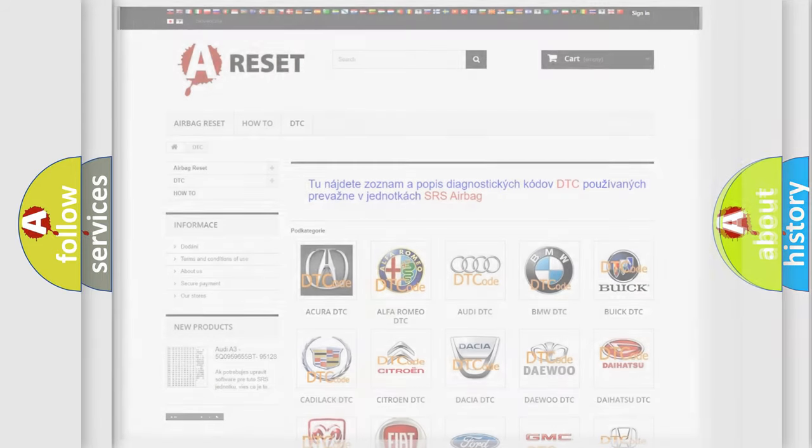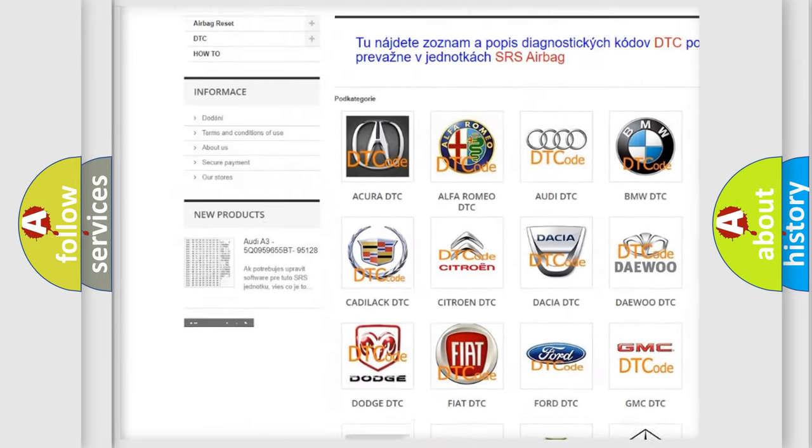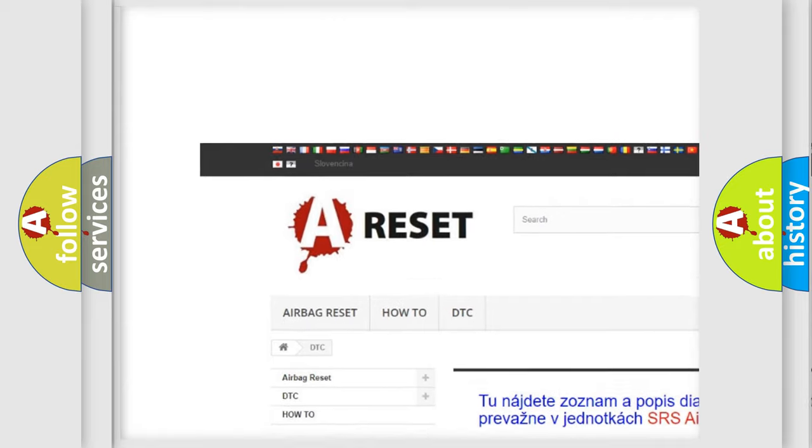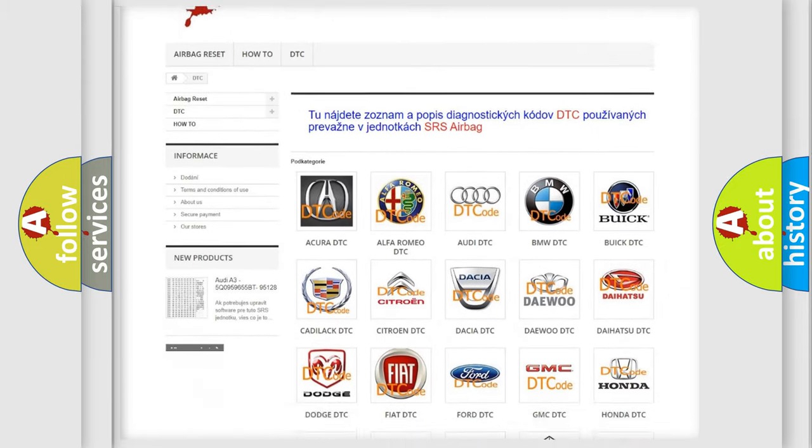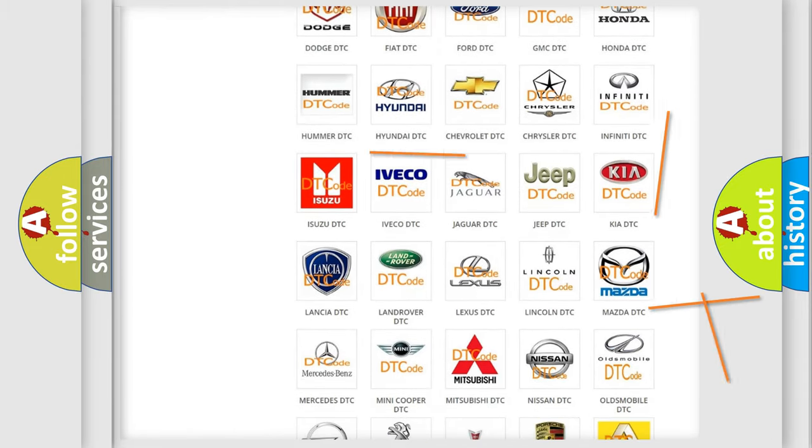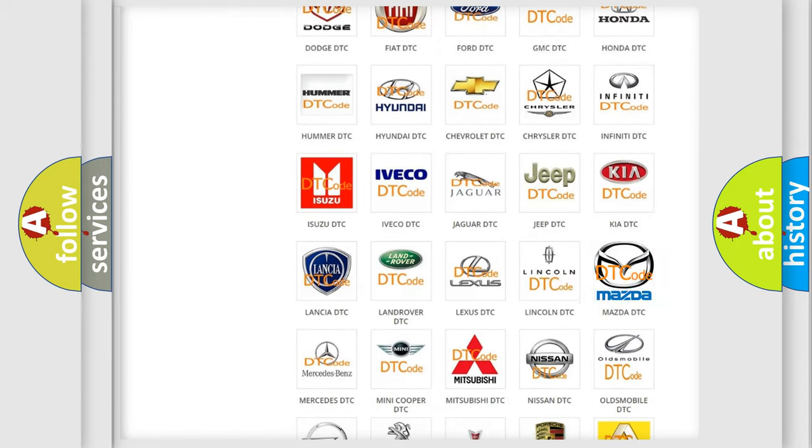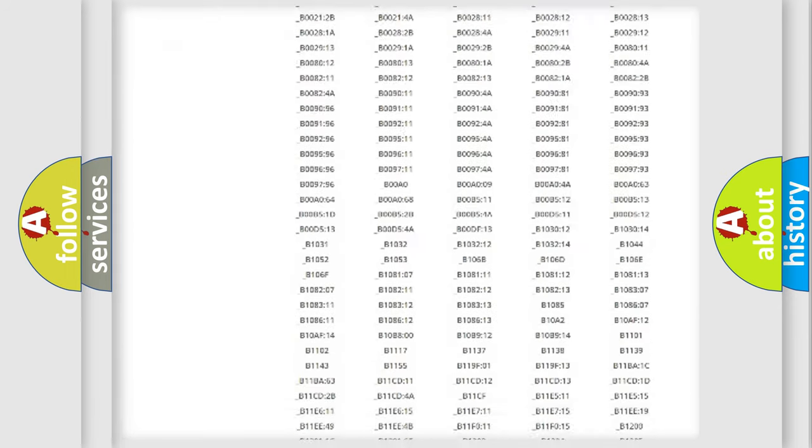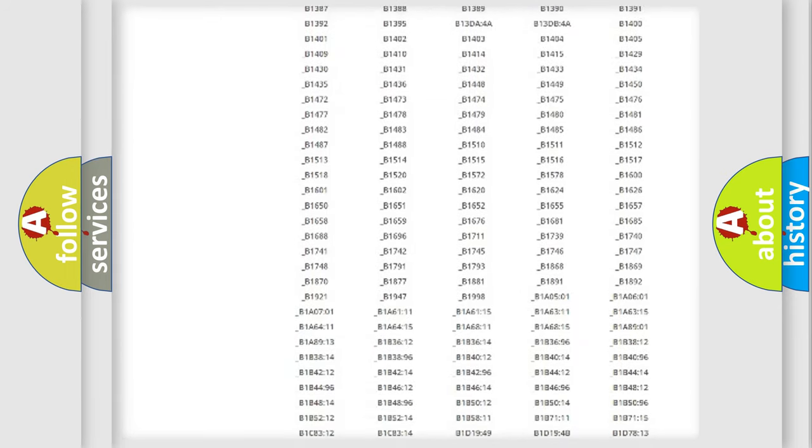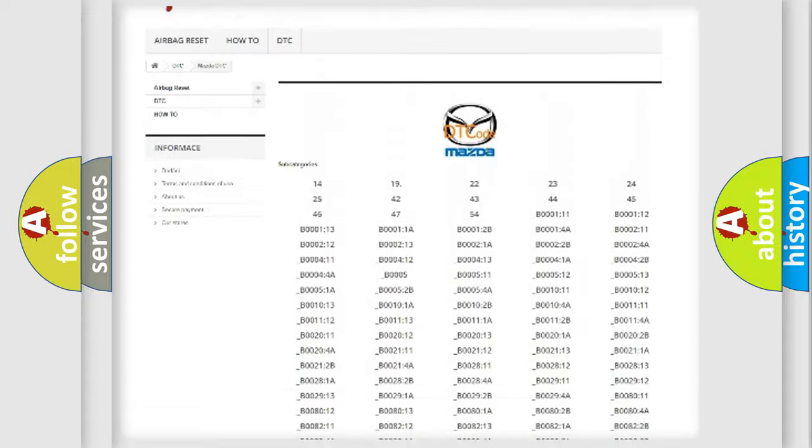Our website airbagreset.sk produces useful videos for you. You do not have to go through the OBD2 protocol anymore to know how to troubleshoot any car breakdown. You will find all the diagnostic codes that can be diagnosed in Mazda vehicles.